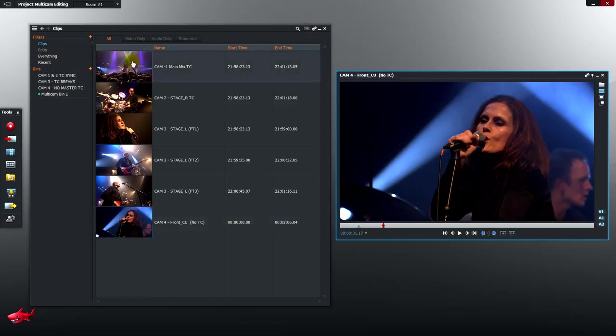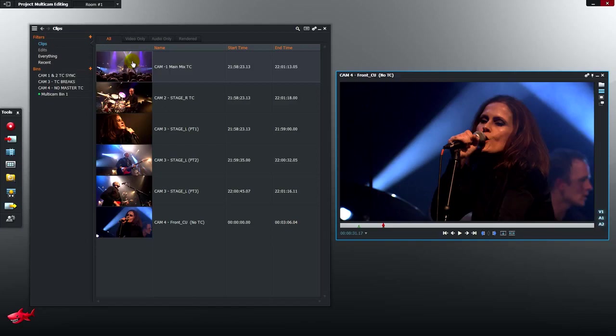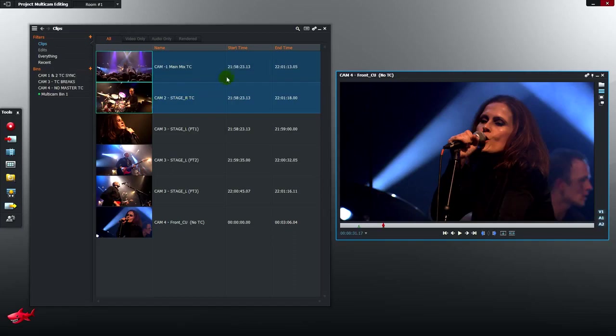In an ideal world we'll feed all the cameras on the shoot from a central timecode generator. This means when it comes to sync locking all the shots together in a multicam bin we just need to say synchronise to the timecode track and the job's done. We had a couple of problems on this shoot and I'll explain what they are. Camera 1, camera 2 have received central timecode and have accurate start times 21-58-23-13.